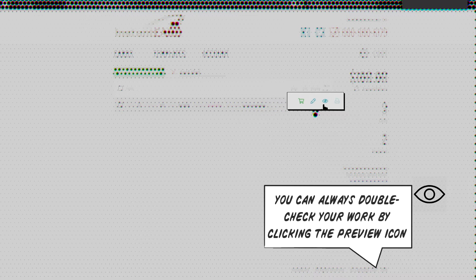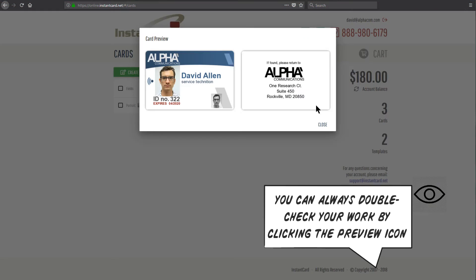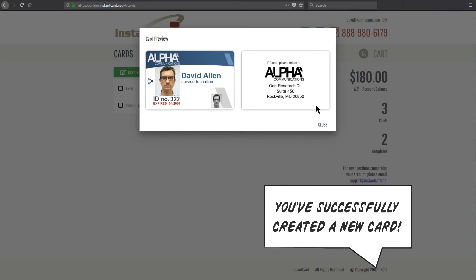And since we're happy with this card, we're going to hit close and congratulations, you just created a card.